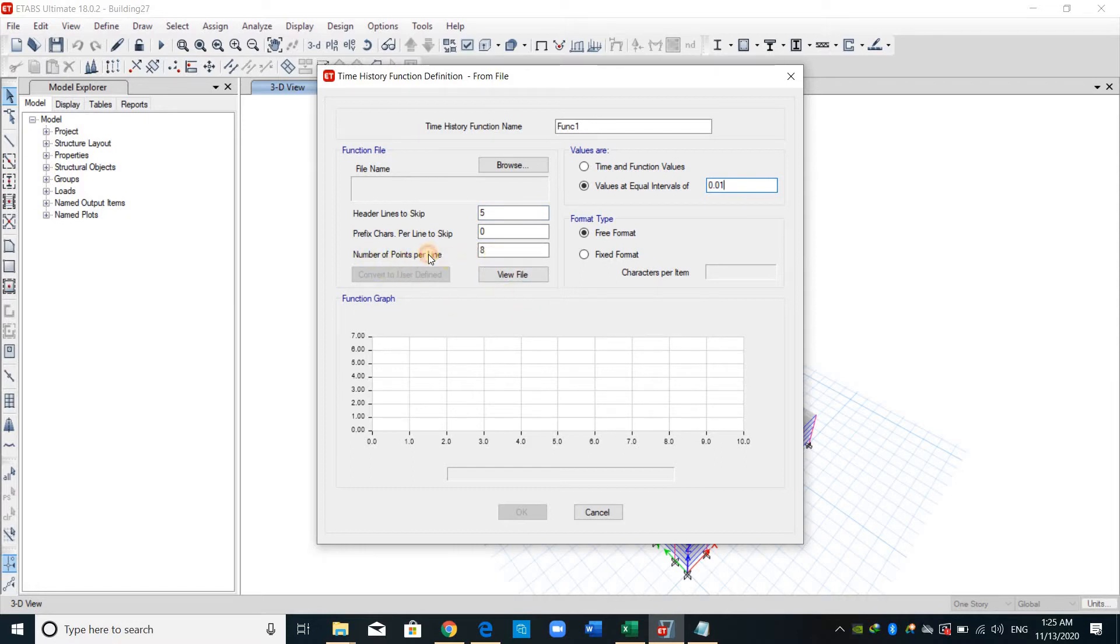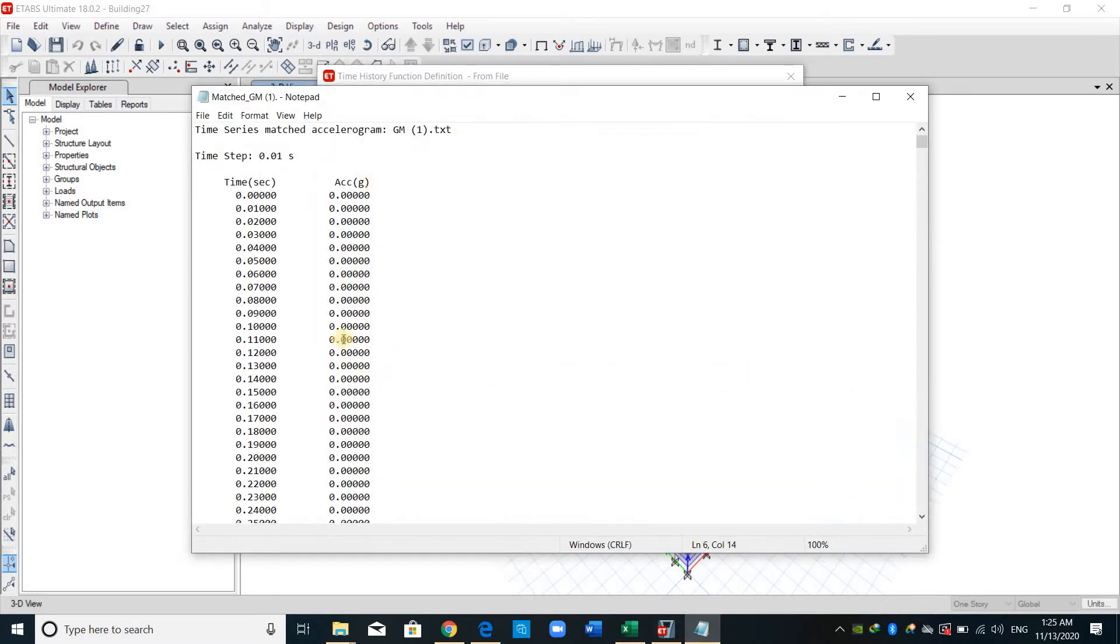Number of points per line, I want to read just one point, which is the acceleration, because here the time is equally separated.